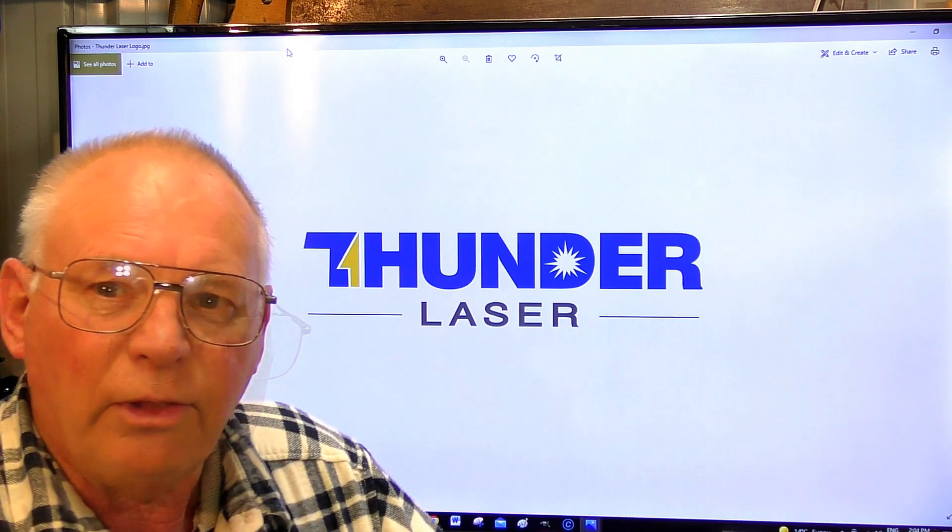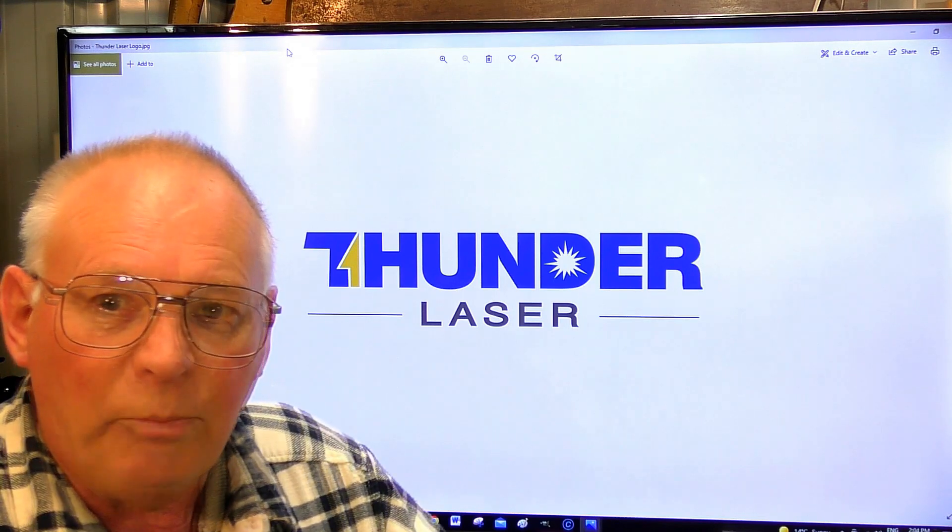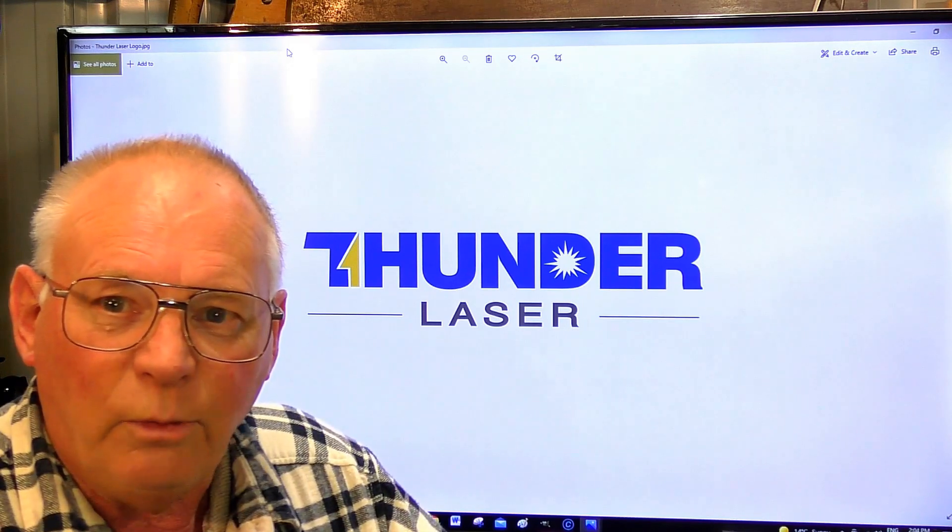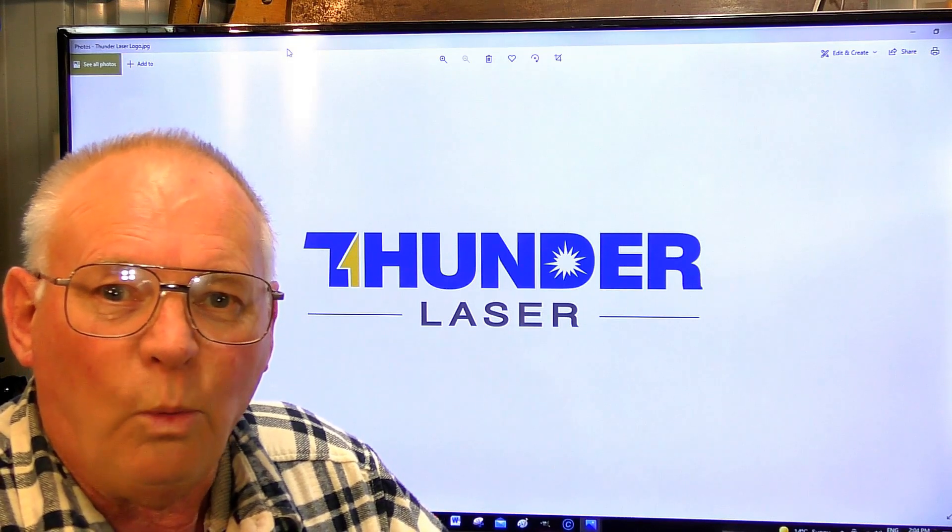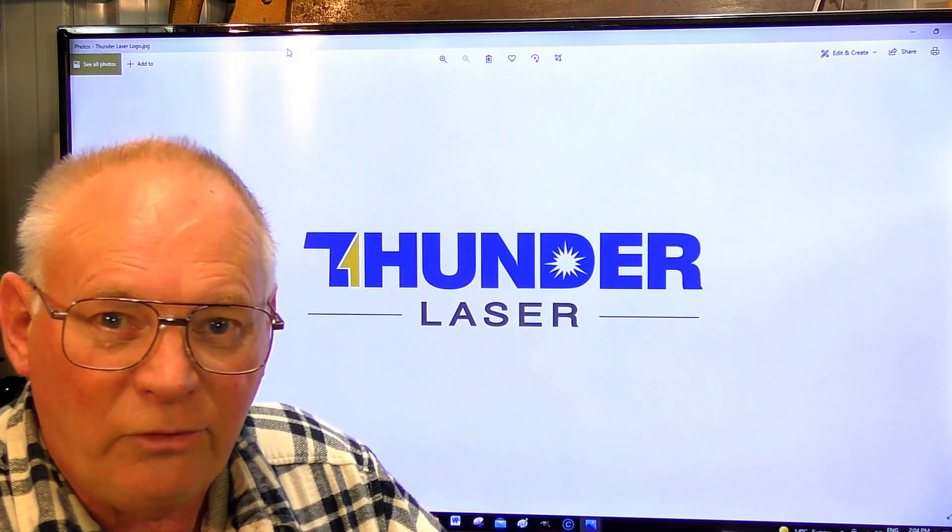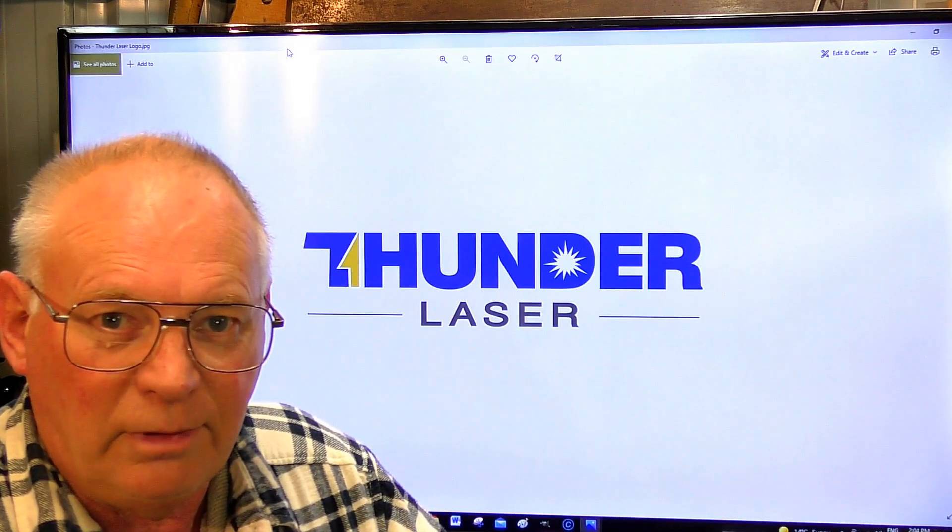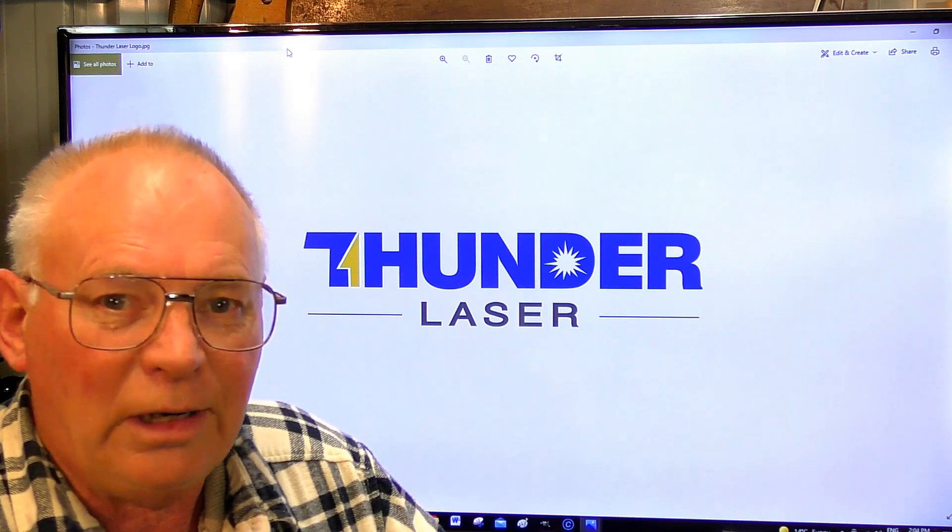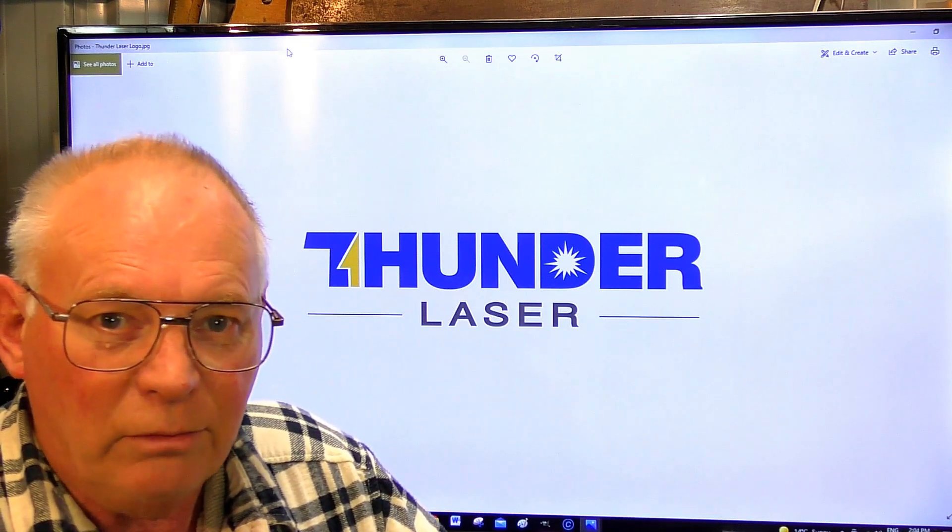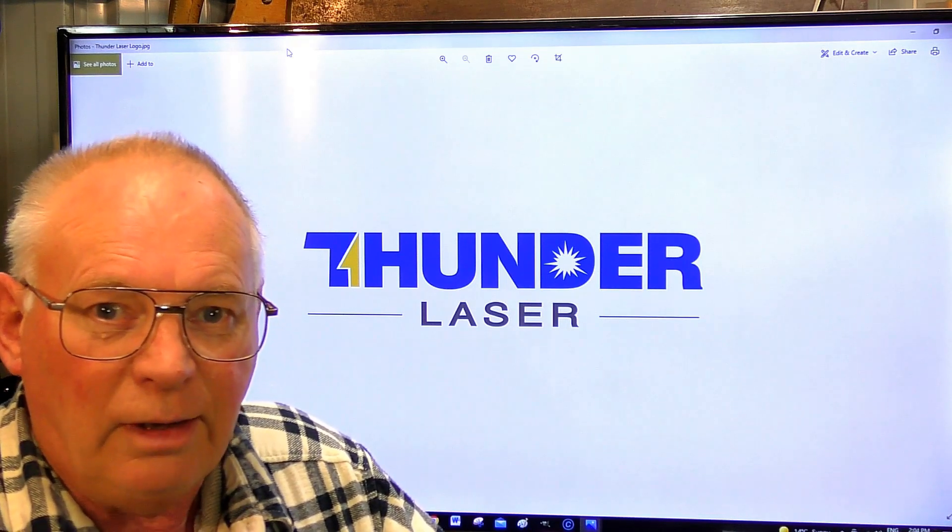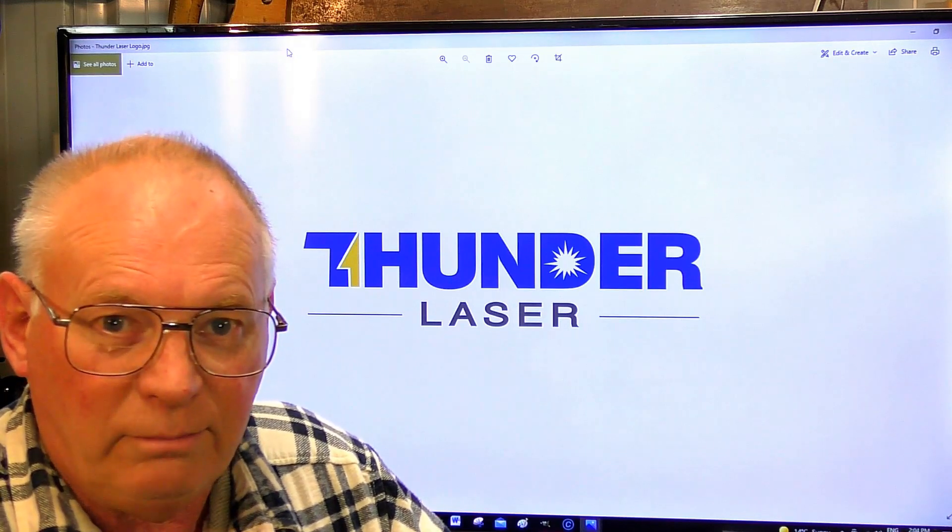Thunder Laser operates with a strict western mindset. Their engineering and sales are western.